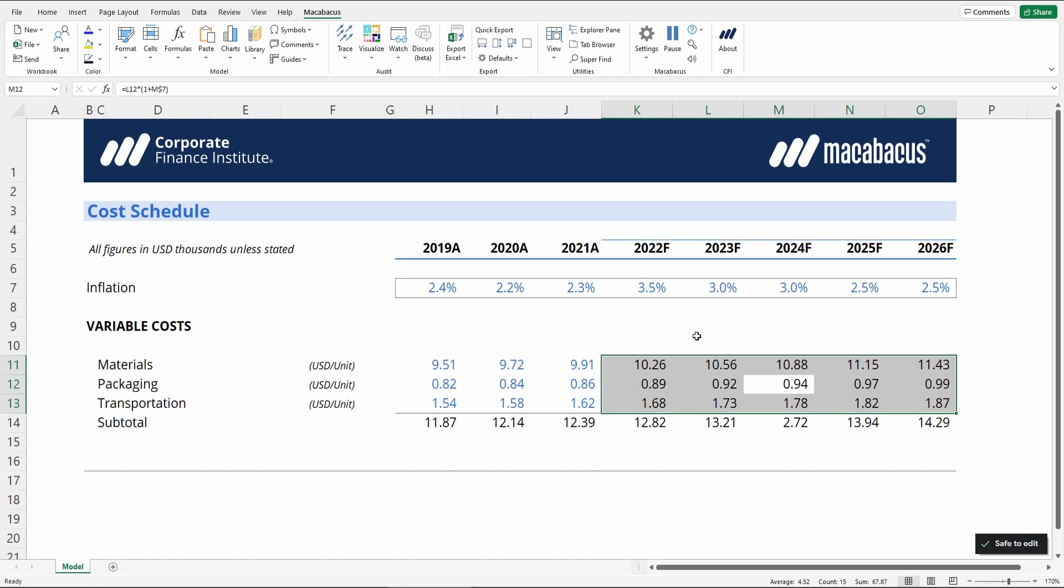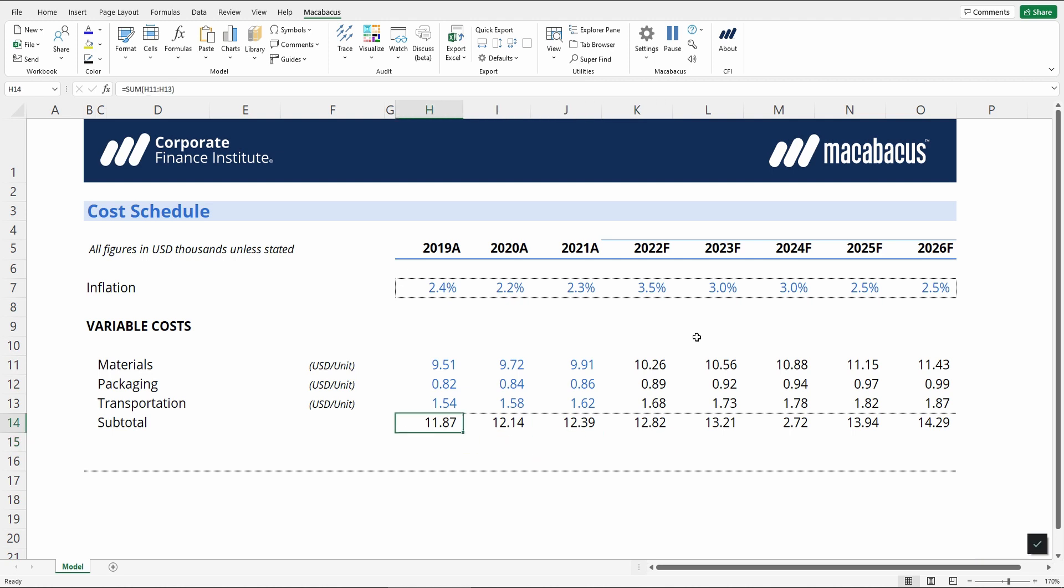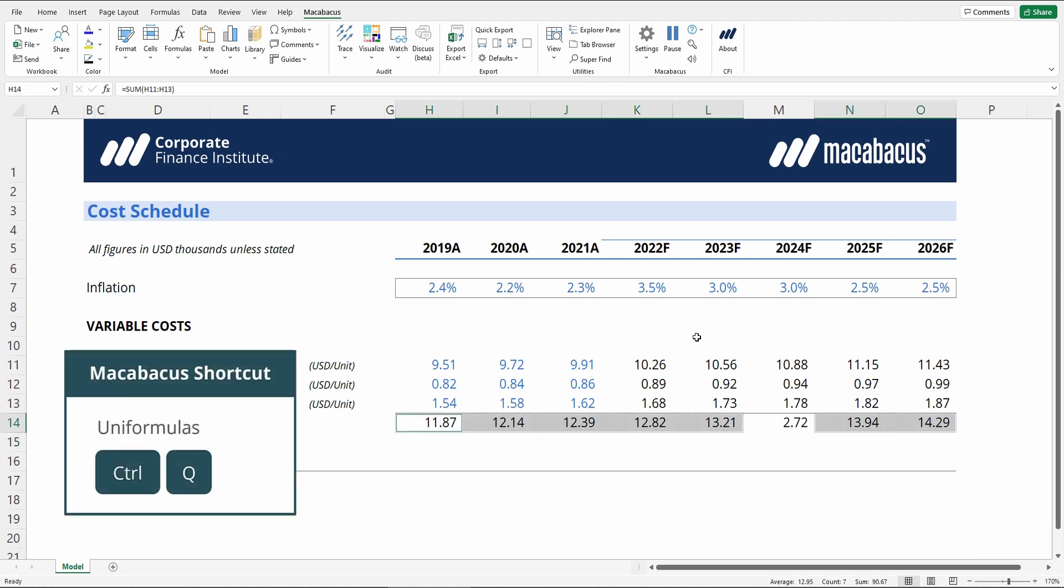Now that we're comfortable with that section, let's go ahead and check our subtotals. All we have to do is select one cell, press Ctrl-Q, and then, oh, here's one that's not selected.